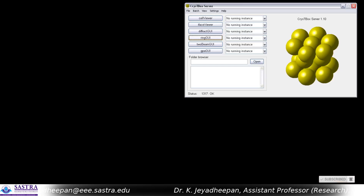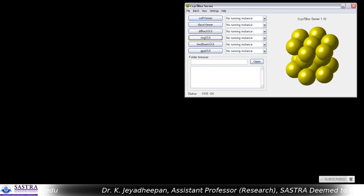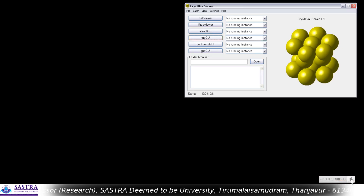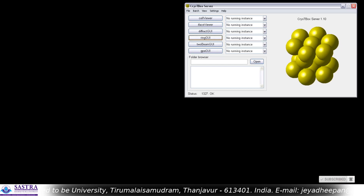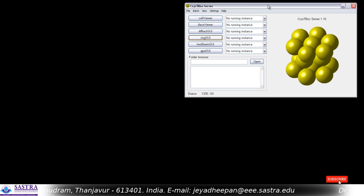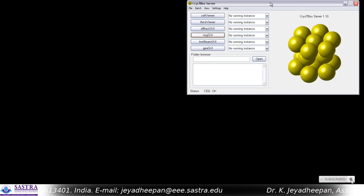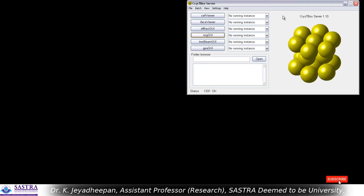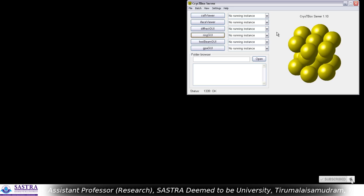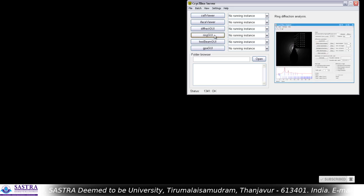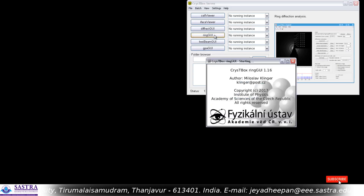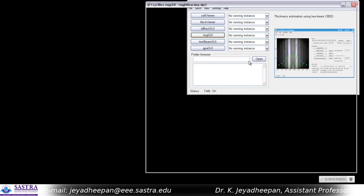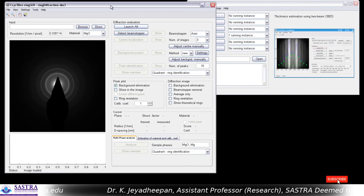Hello students and friends. In this video I'm going to show you a short demo on the indexing of ring patterns of selected area electron diffraction (SAED) analysis. For this I'm going to use one tool called CrysTBox. I am going to use the GUI called Ring GUI of the CrysTBox server, so I'm opening the Ring GUI.